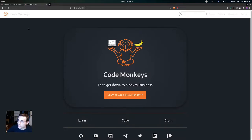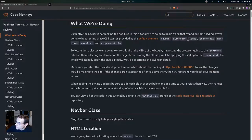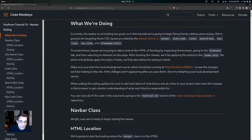We're going to be adding styling to the navbar in this video by targeting CSS classes provided by the default theme. We'll look at the navbar, site-name, links, search-box, nav-links, nav-item, and dropdown-title classes. To locate these classes we'll inspect the browser, go to the elements tab, and select an element on the page. After locating the classes, we'll apply the styling to the index.style file which will globally apply the styles. Make sure you start the local development server running at localhost port 8080 to see the changes.